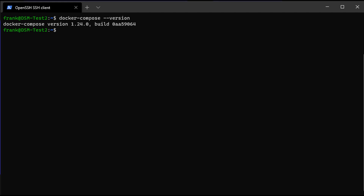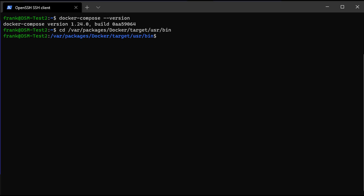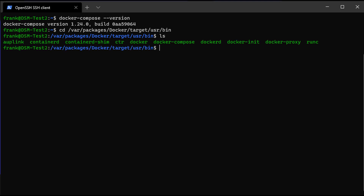To do that, we're going to navigate to where the Docker Compose folder exists. After you do that, you're going to run a command that's basically taking the Docker Compose folder as it is and renaming it to a backup, which means you'll always have it in case anything goes wrong. You can always roll back.